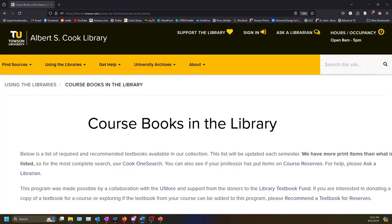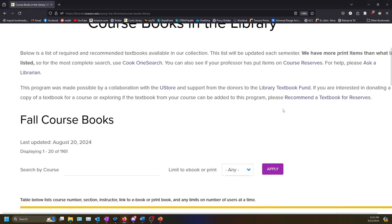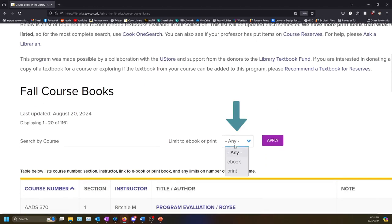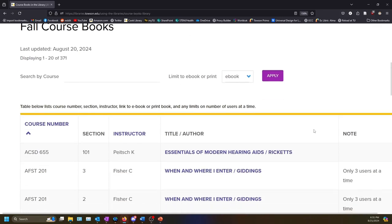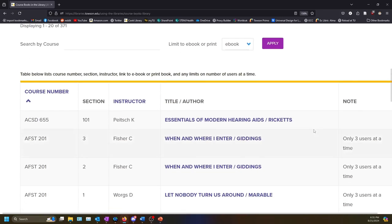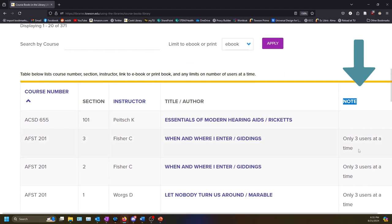Some of our textbooks are available as ebooks. If you want to limit your search to only ebooks, select ebooks from the drop-down menu on the Coursebooks page. Some ebooks have different access restrictions which are listed in the Notes column. For example, some of our ebooks only allow three people to view them at the same time.